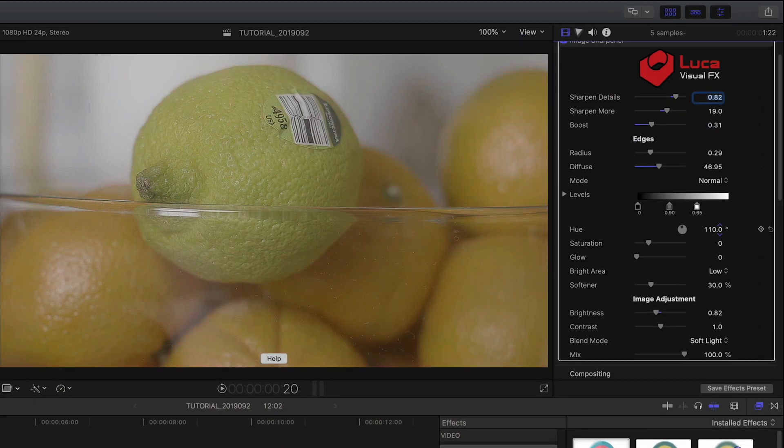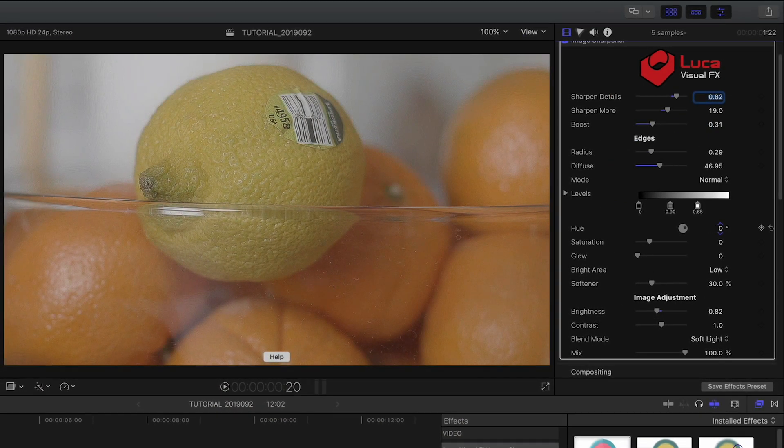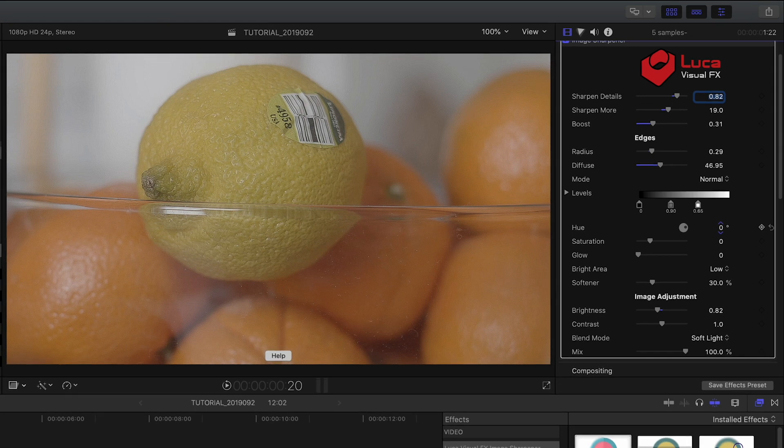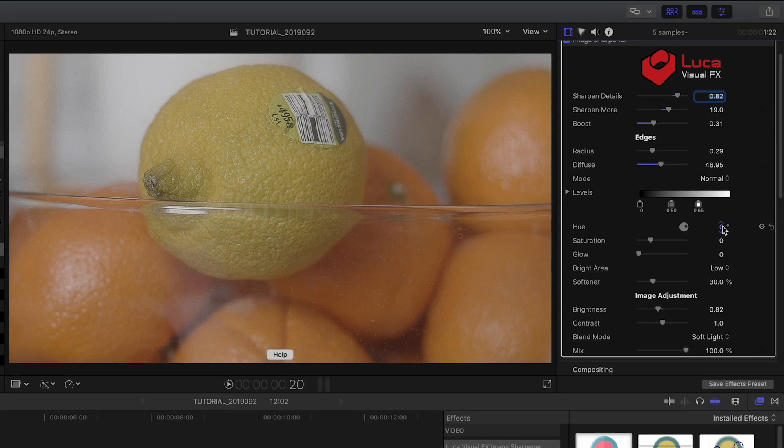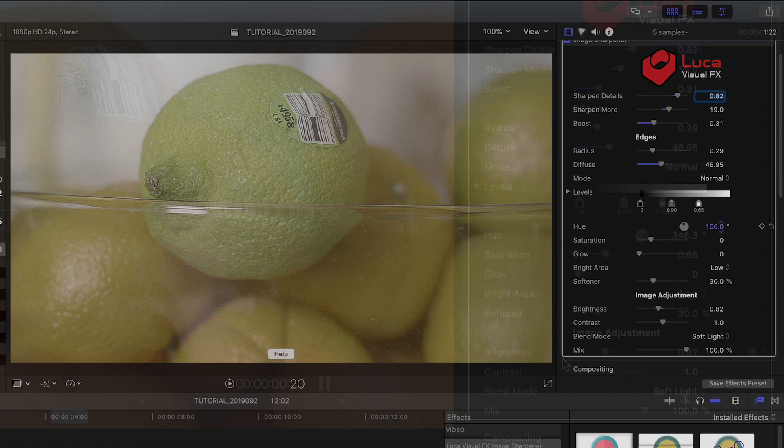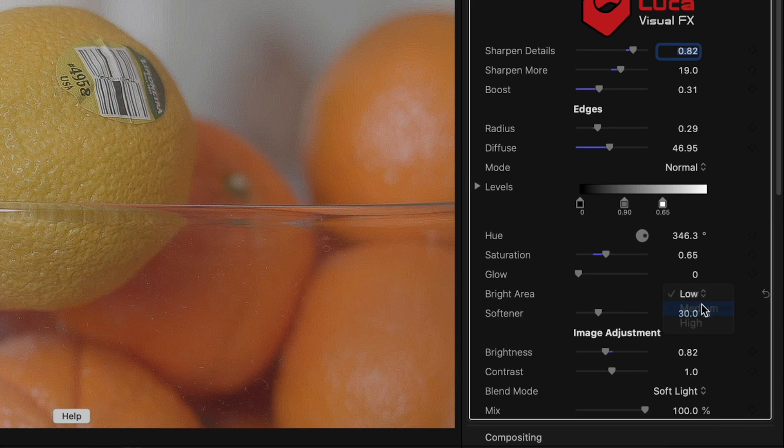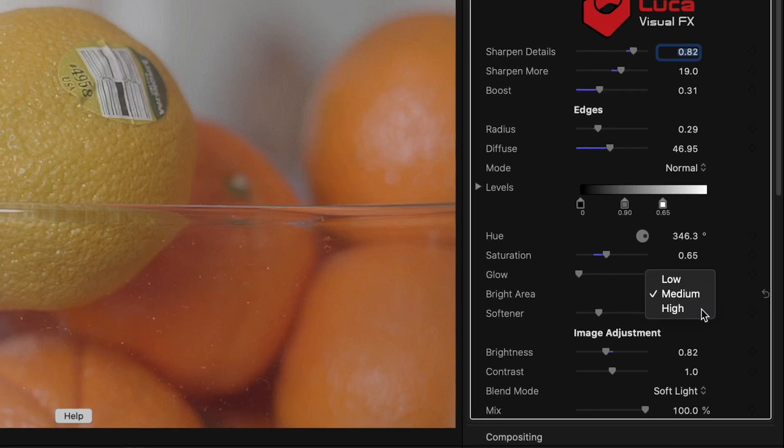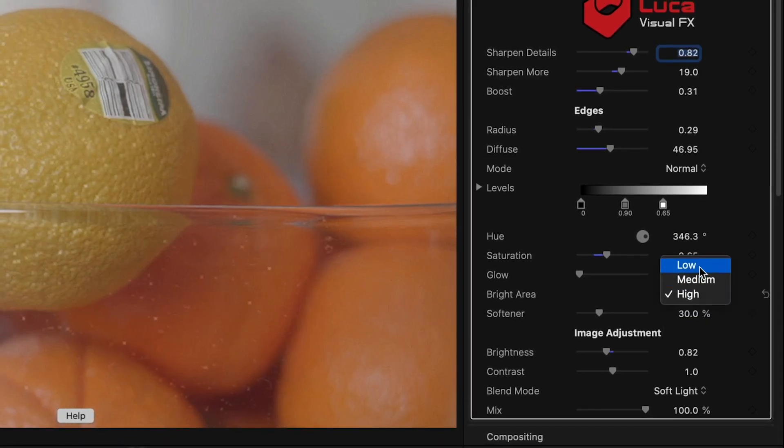New in Image Sharpener version 2 are some Hue adjustments. Use these to boost or correct color to come up with some interesting looks. The Bright Area dropdown will only produce changes on the footage with fairly large bright areas.